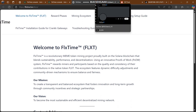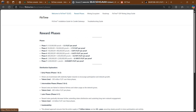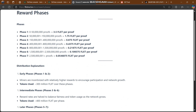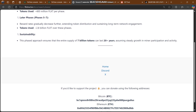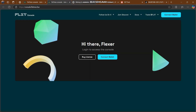That covers some of the platform documentation, where they explain everything including reward phases. The rewards are split into multiple phases: Phase 1 is 3.5 FLXT per proof, Phase 2 is 1.45, and it continues through phases 3, 4, 5, 6, 7. The distribution and explanation of token usage across early phase, intermediate phase, and later phase is also shown. Now let's look at their mining ecosystem.